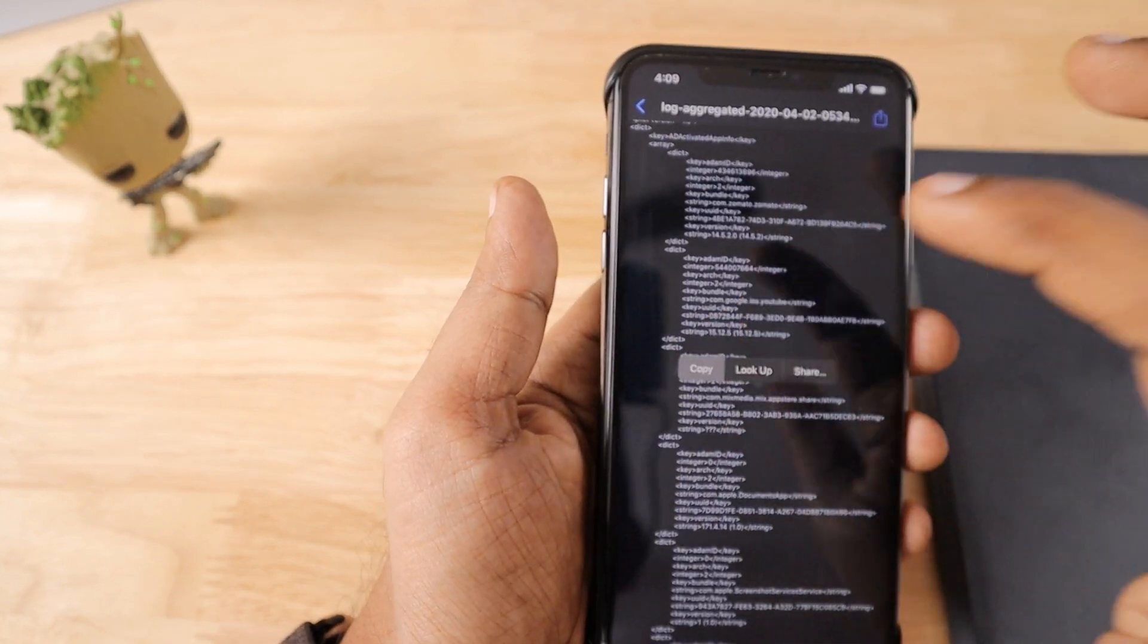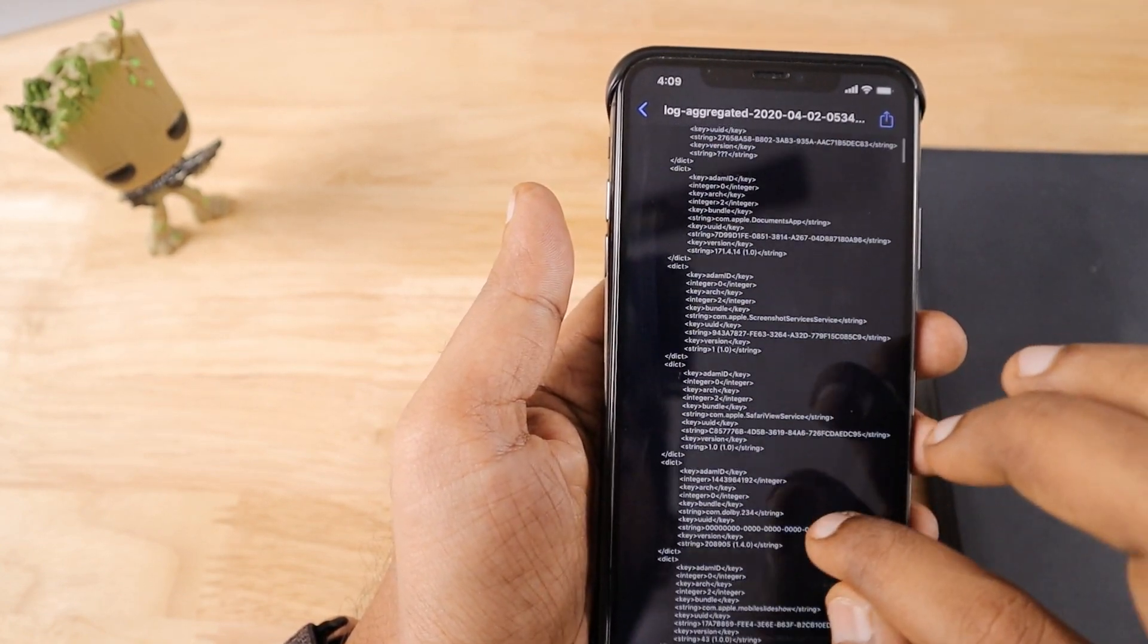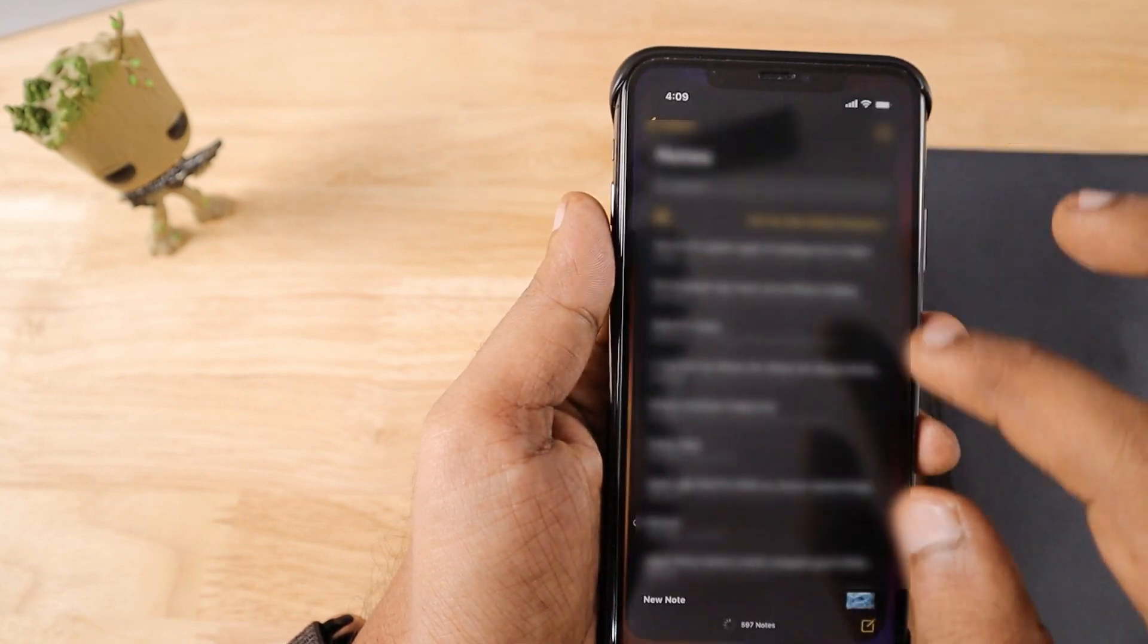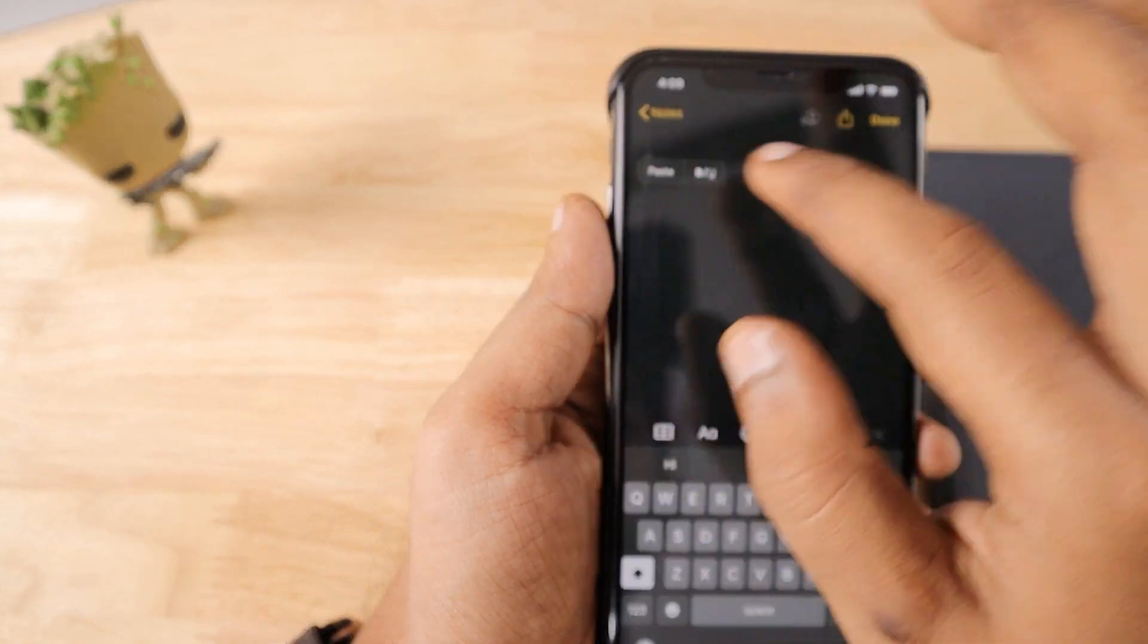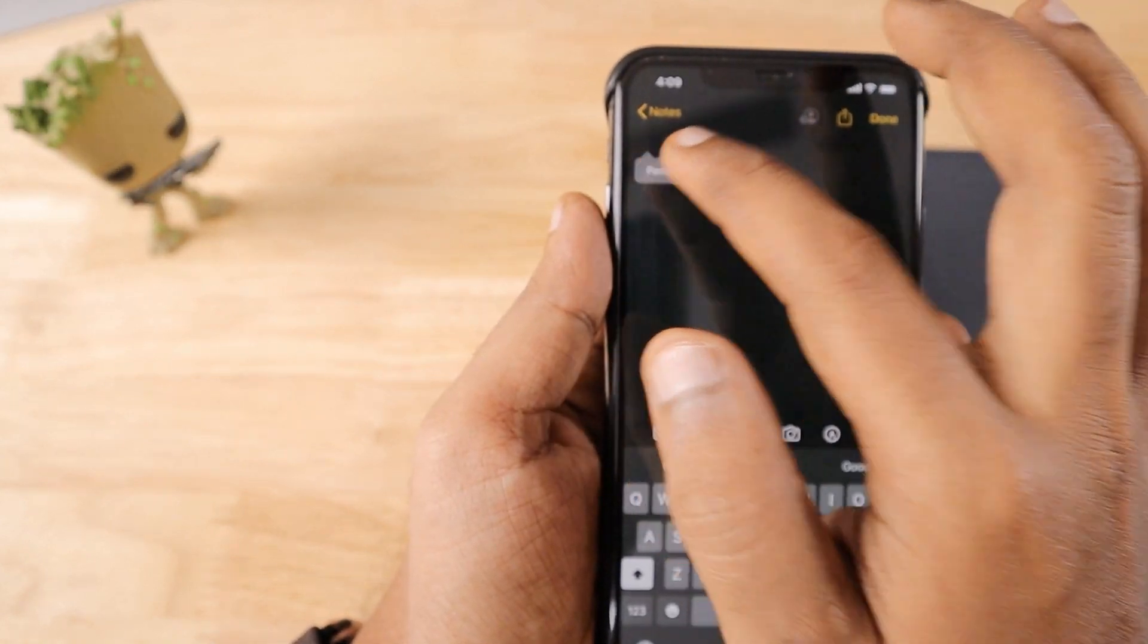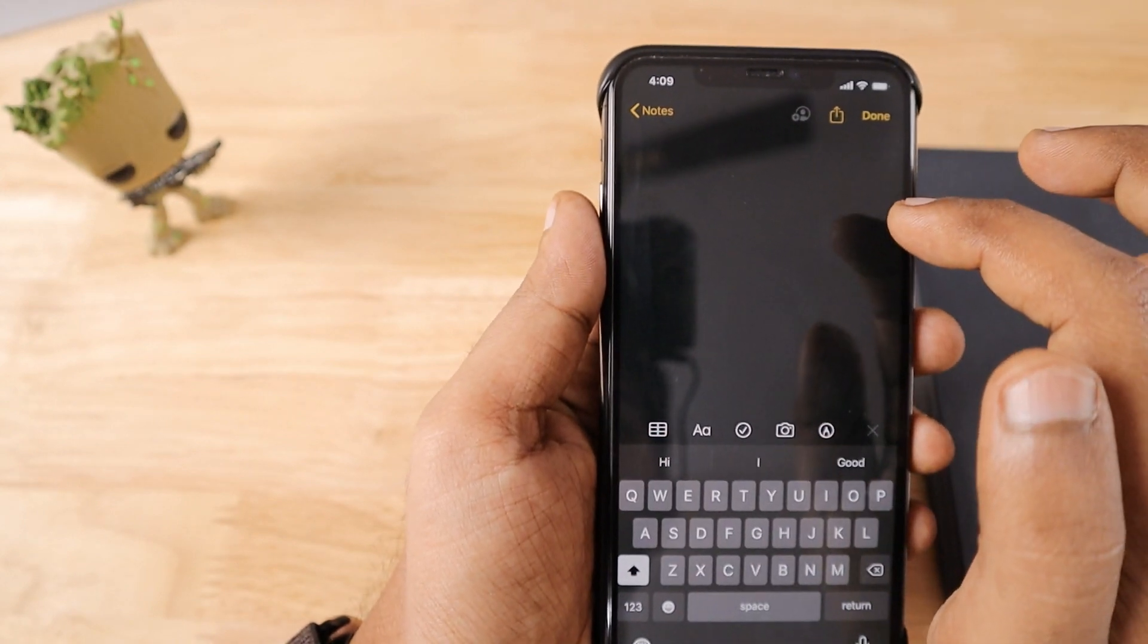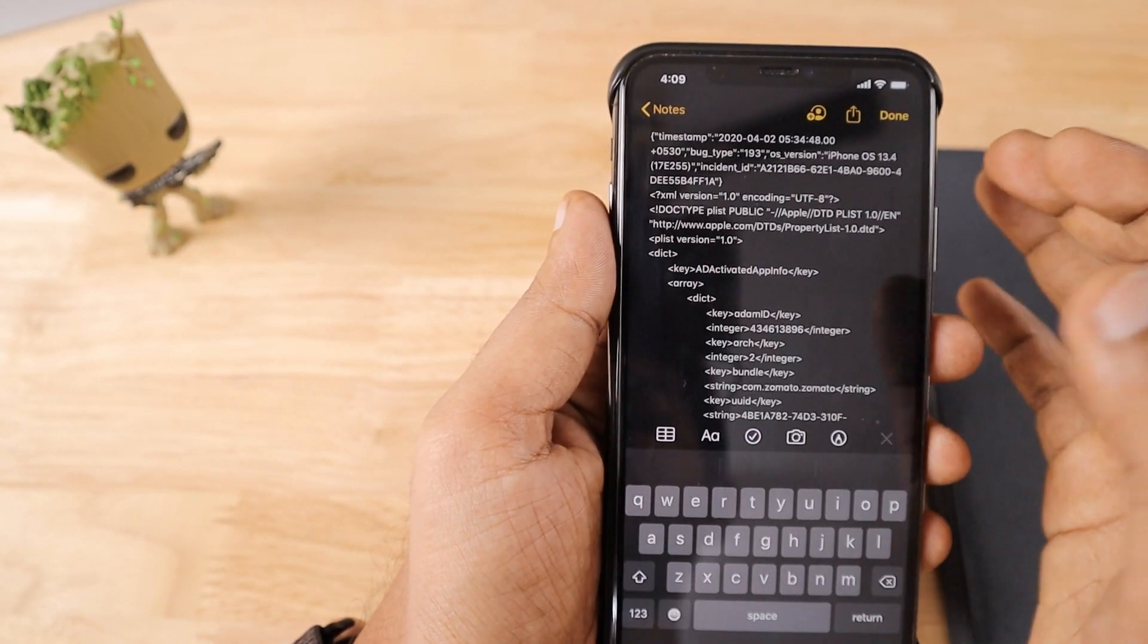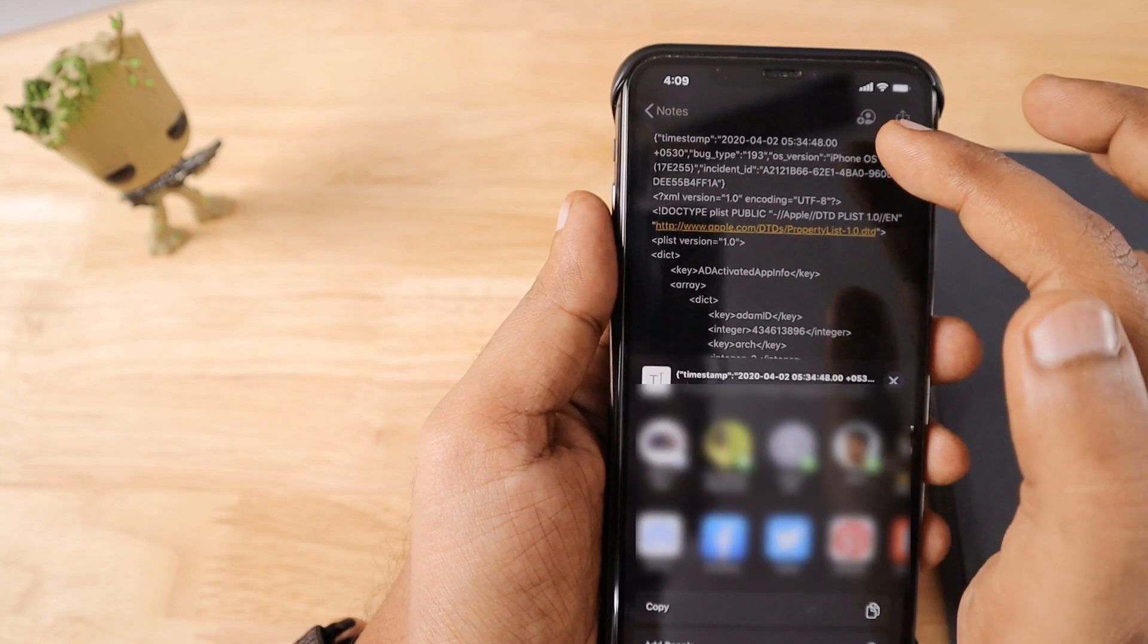Then go to the Notes, create a fresh new note. Here in the new note, just paste. It will take a little bit of time depending on the size of the file.